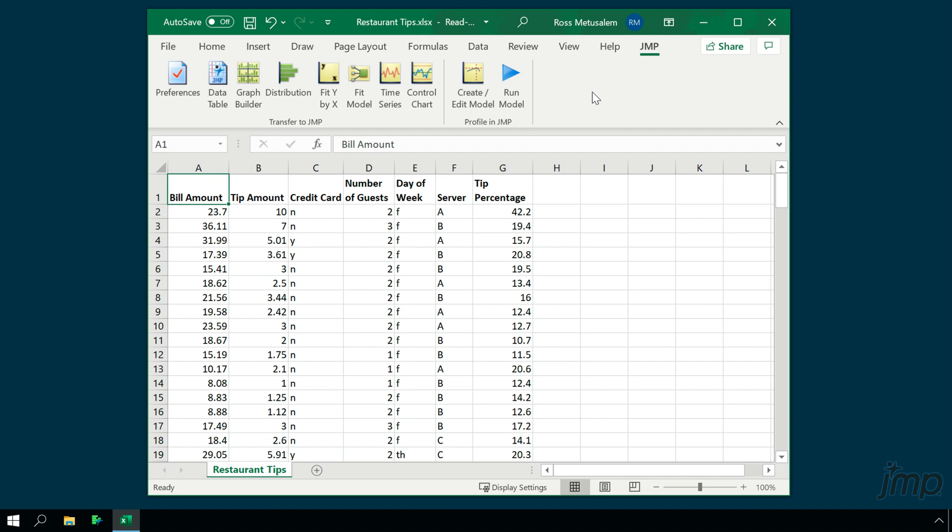The left section of the add-in, which is labeled Transfer to Jump, includes shortcuts for getting Excel data into Jump and for launching select Jump platforms.